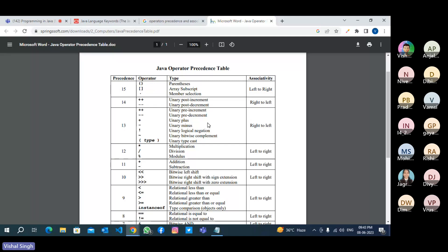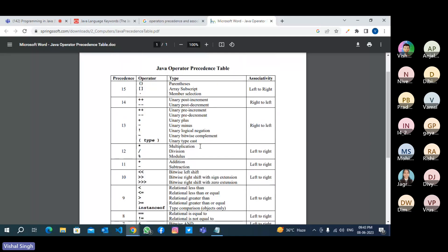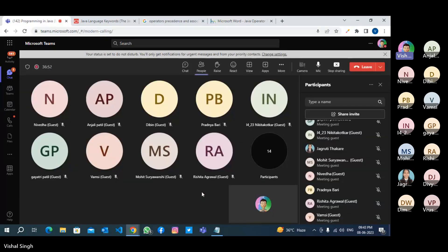Associativity means the direction of evaluation — left to right or right to left. It is not possible to remember everything, so you can search on Google every time you forget which operator has higher priority. If operators have different priorities, no problem — higher priority executes first.